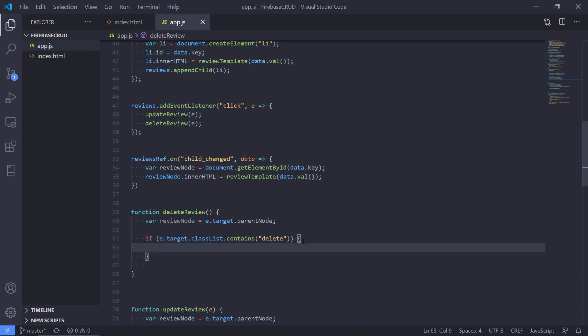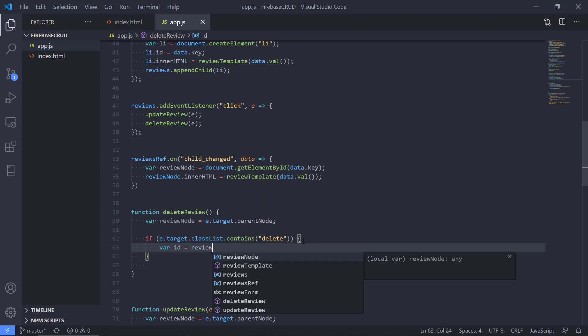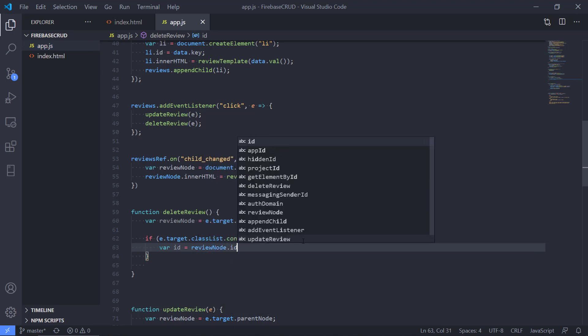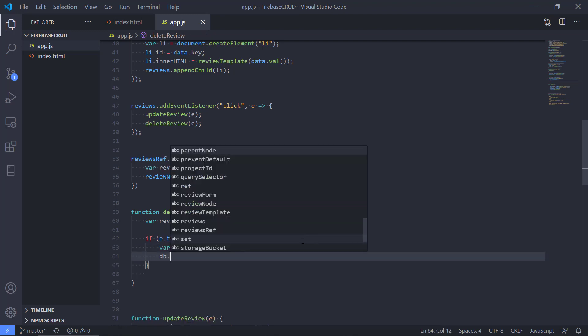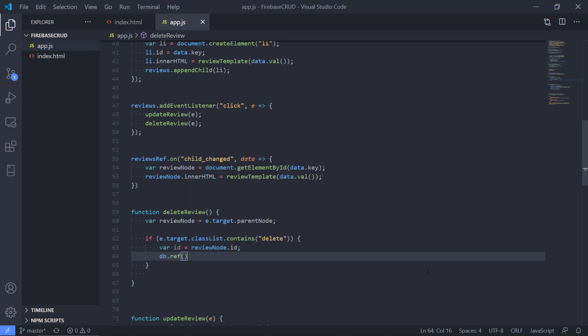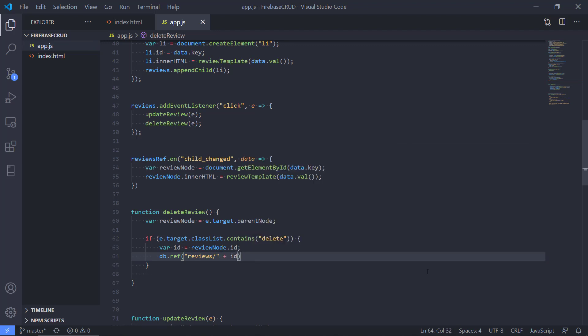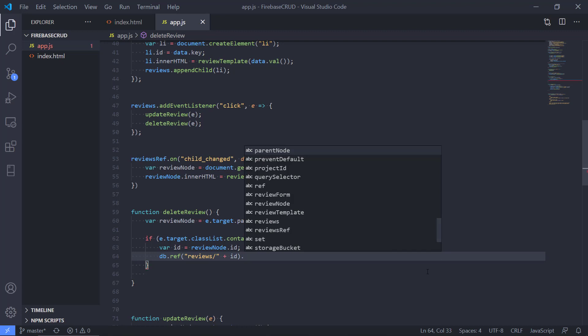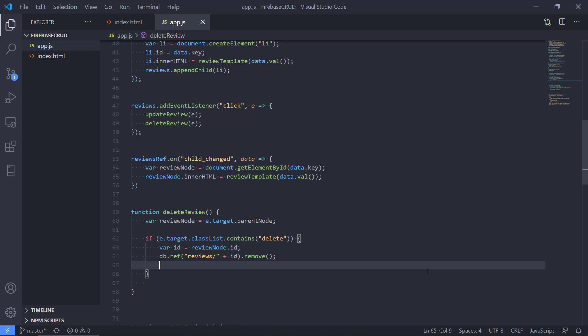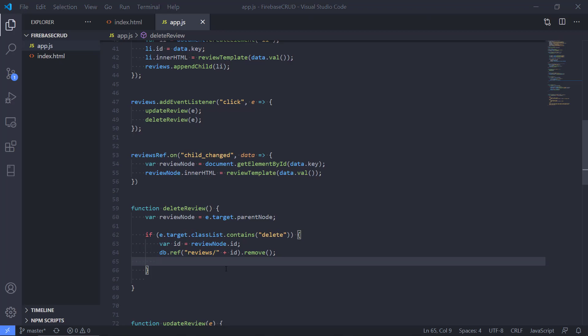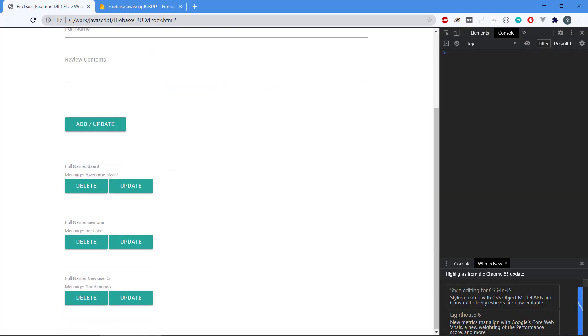So what do we need to do in here? Well, we need to get the ID first because we need to tell Firebase that it should remove a review node with this ID. So we're going to take the ID from that. Then we're going to use our database reference and reference the reviews and then the ID. Then we're going to ask Firebase to remove it. So we have a handy function called remove. It says database go to this reference here in the reviews and remove the review with this ID.